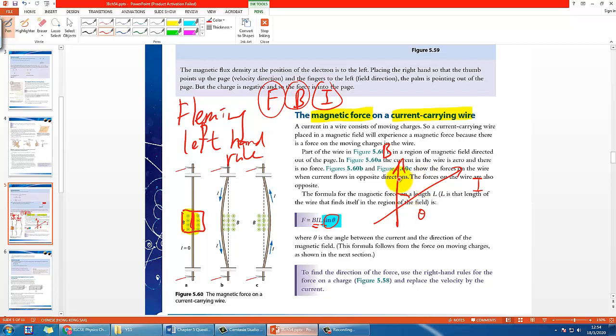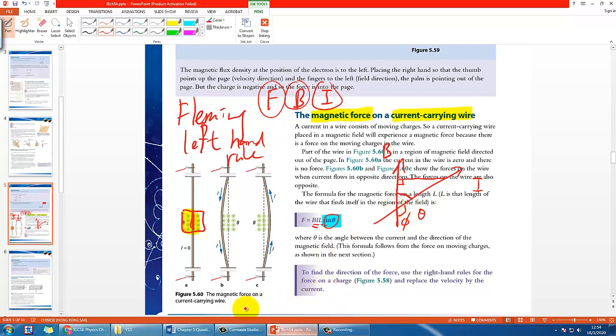For example here, if this is how the angle looks like—this is theta—then I would say you should take sine theta in this case. But if you are given a different angle, it may not work the same. Be careful with the angle you are given.